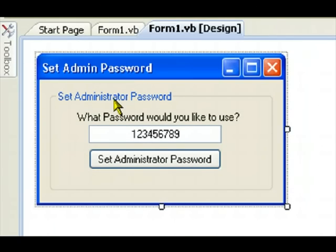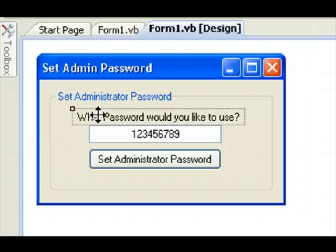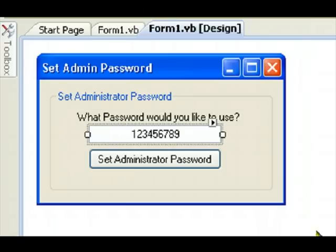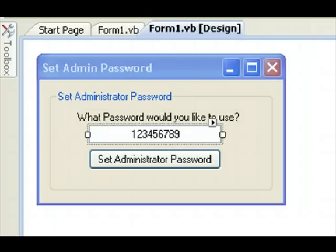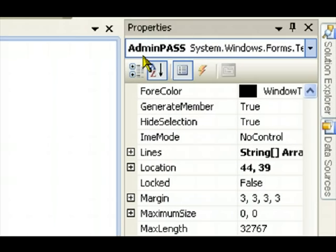Okay, I have a group box. Group box is not really special, it's just there for design. I have a label. What password would you like to use, it says. I have a text box, and the text box has a specific name.